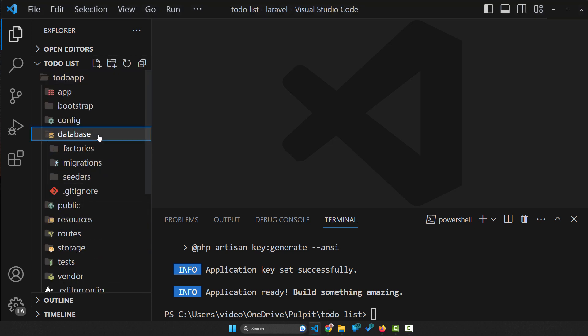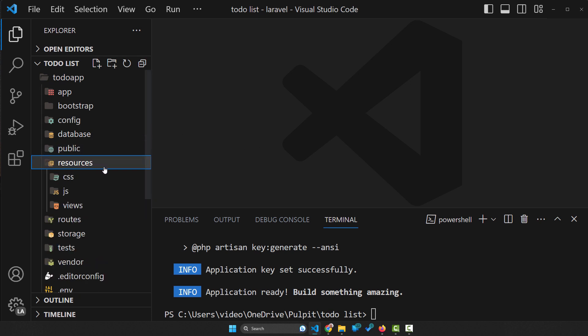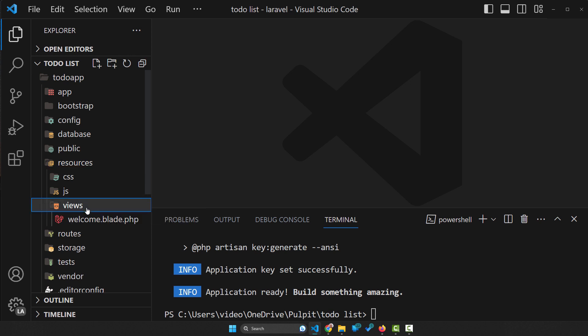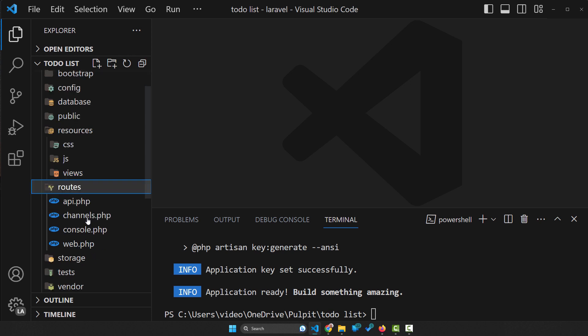This database folder is used to migrate data to the database. Here we have resources, where we have views of things that we can see. Here we have routes, things that allow you to make the path to specific places on your webpage.